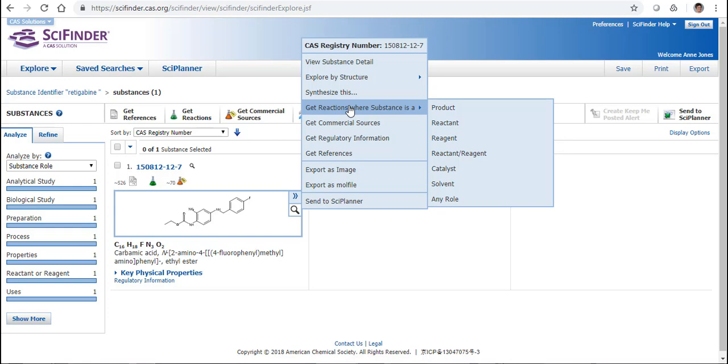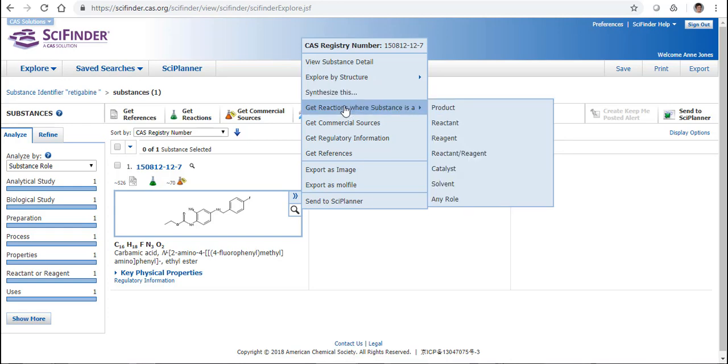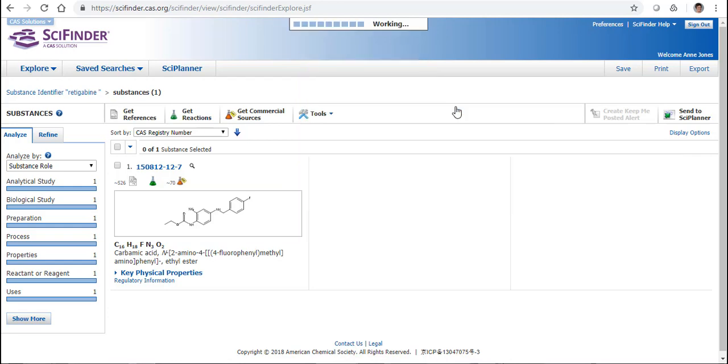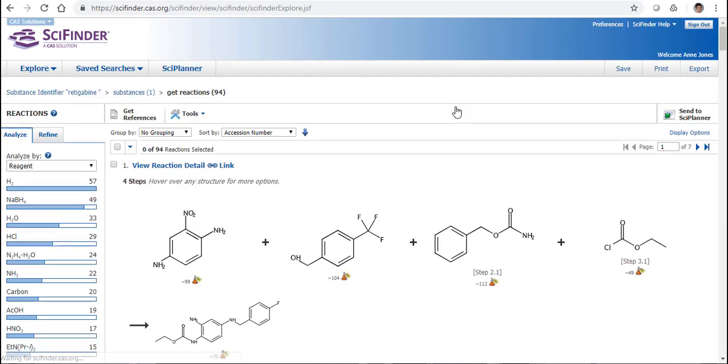But let's take a look at reactions where we're looking to make this substance. I can use either Synthesize This, or I can come across here to Product and I will get the same set of answers. So I'm going to click on Product, and I've got 94 reactions here in total that actually make this given substance.